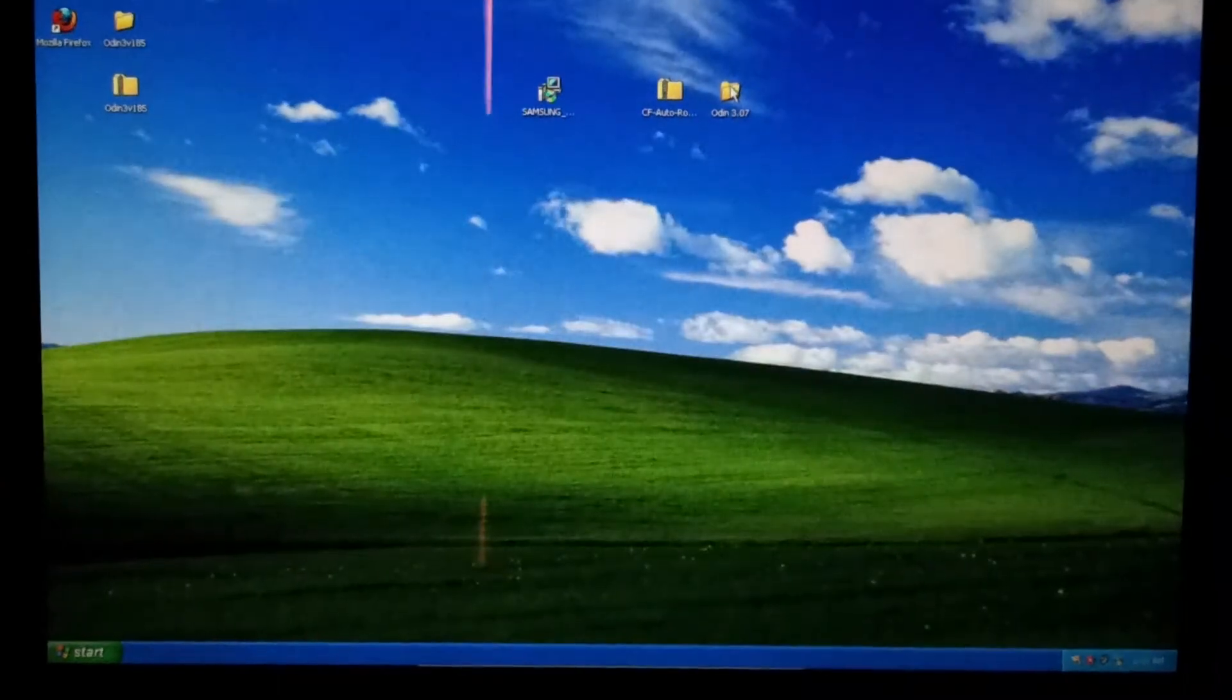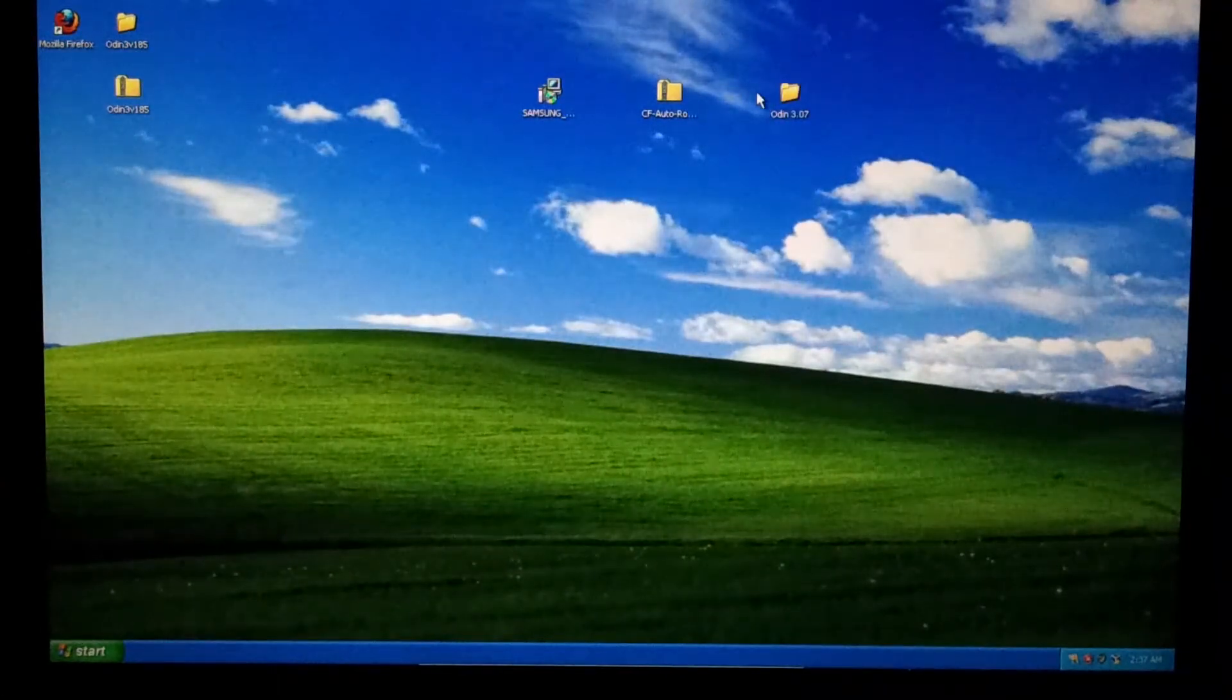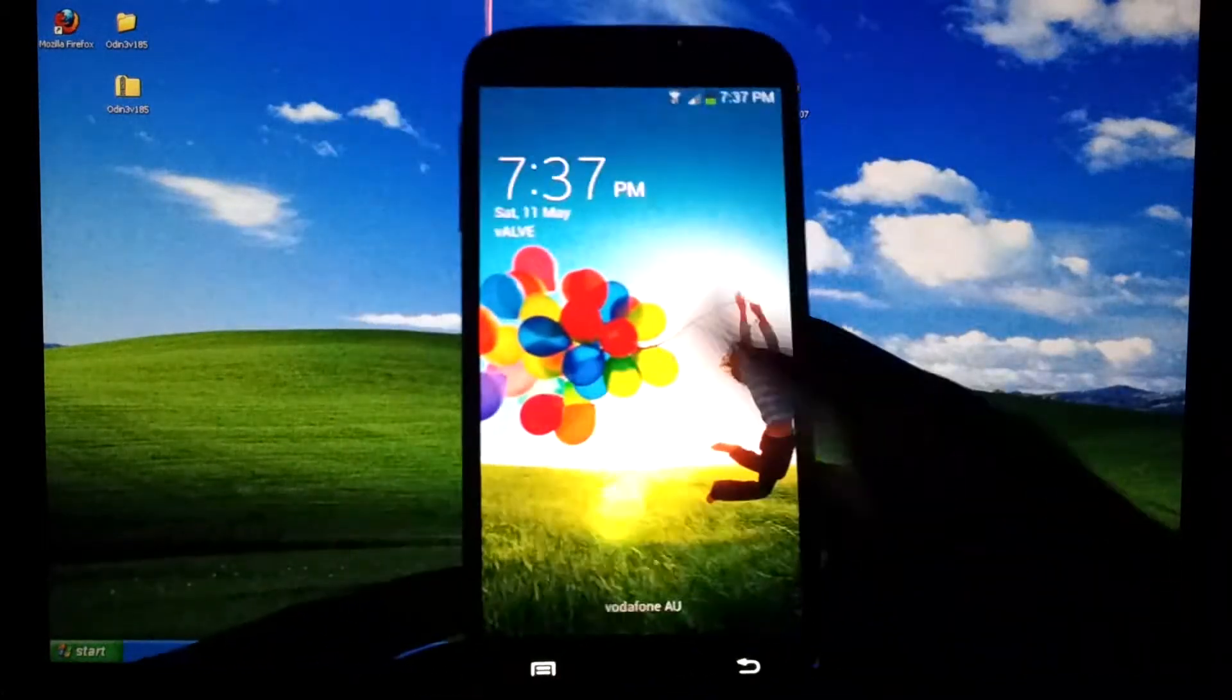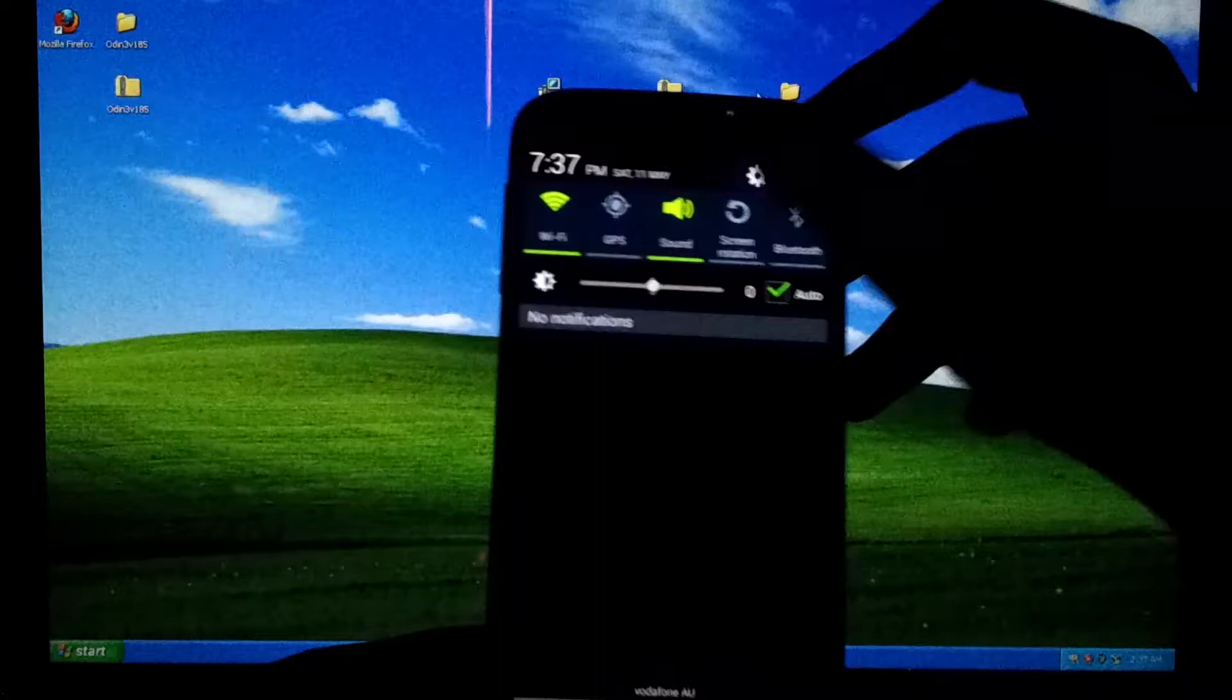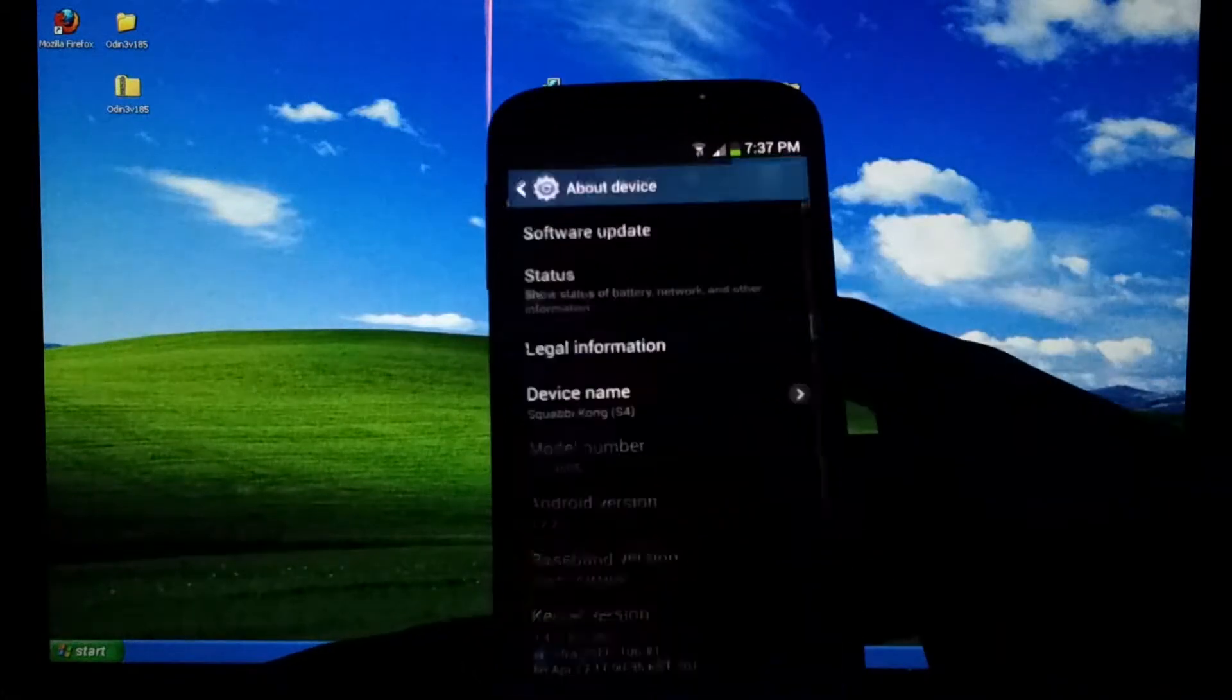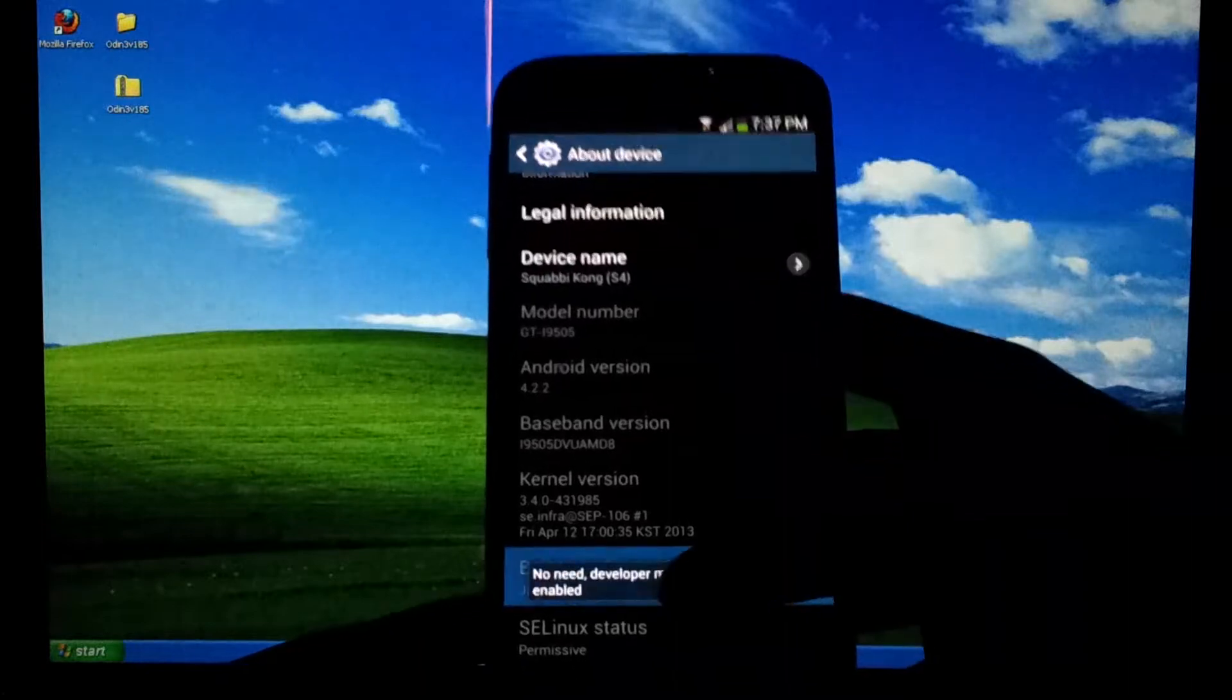After you've completed downloading all the files, you'd want to put your Galaxy S4 into download mode. But first you should enable USB debugging.